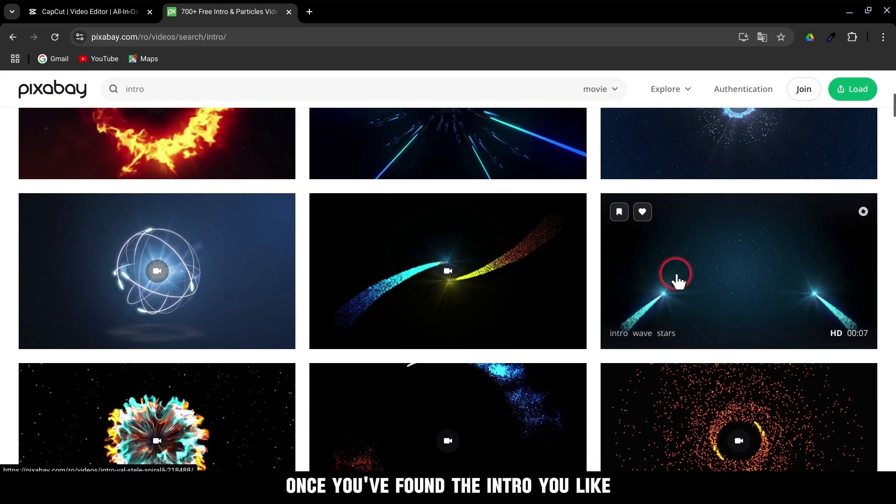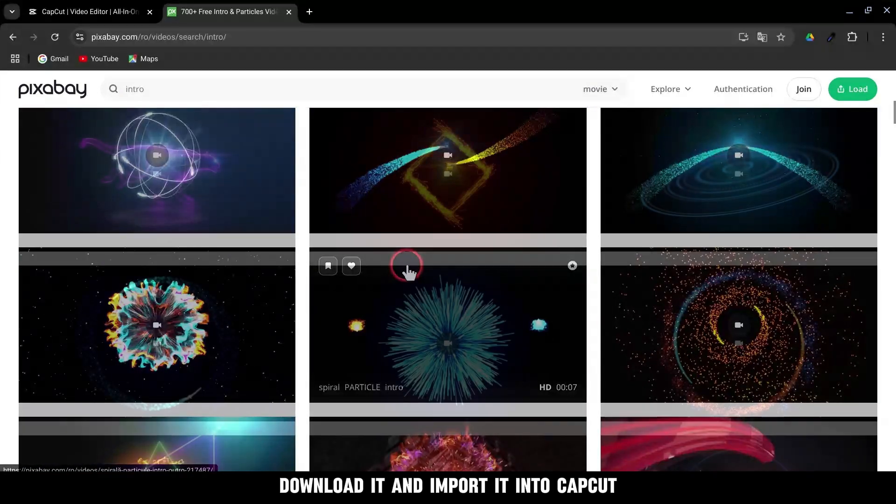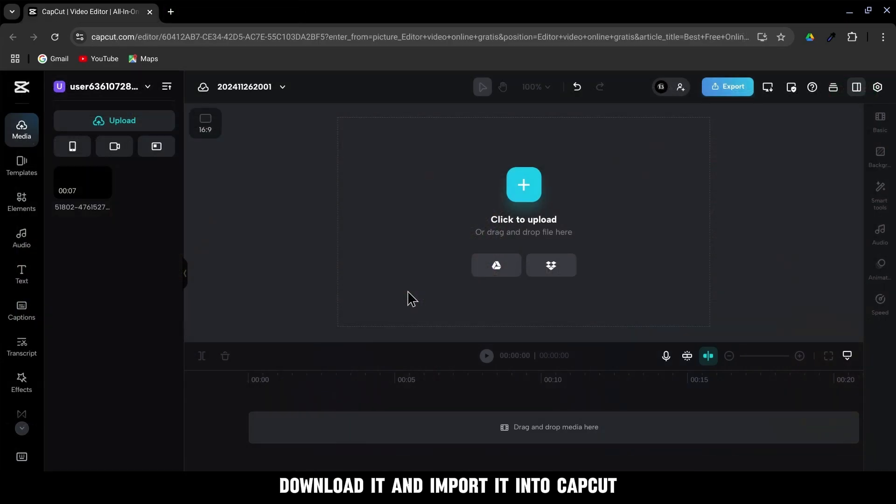Once you've found the intro you like, download it and import it into CapCut. Click on the intro to add it to your timeline.